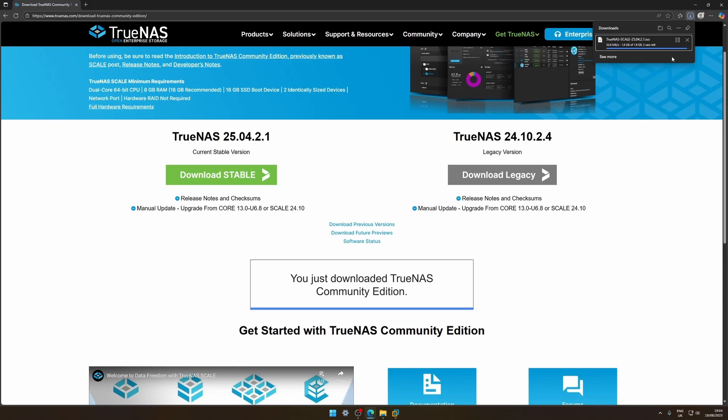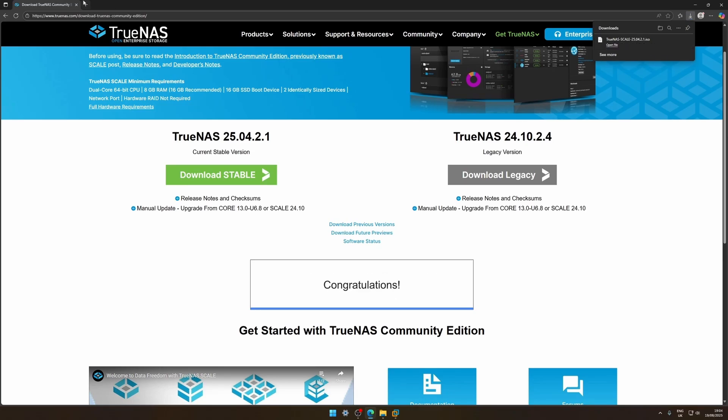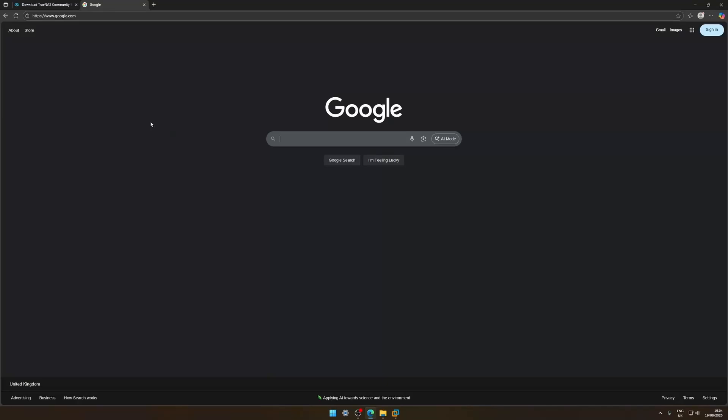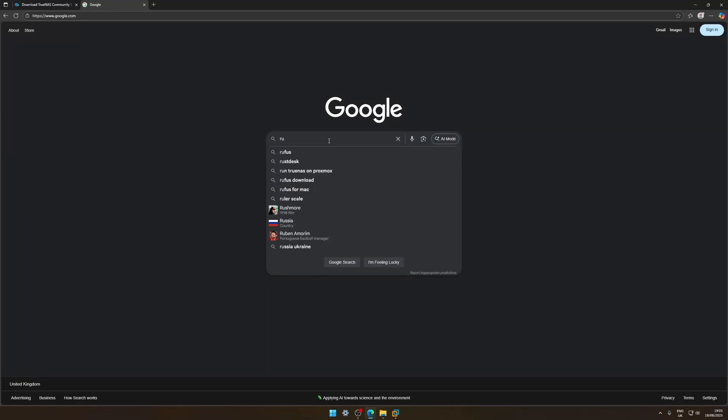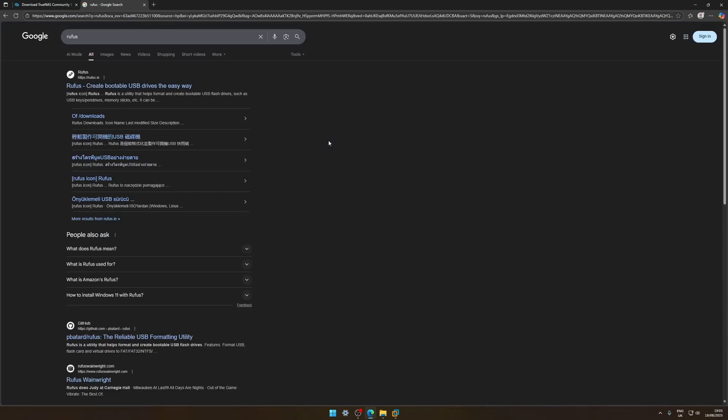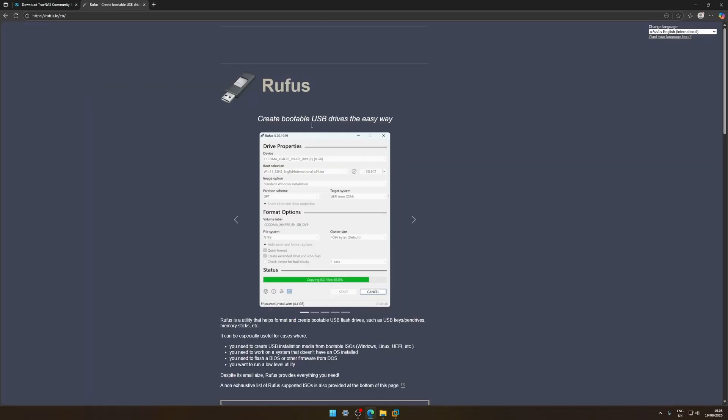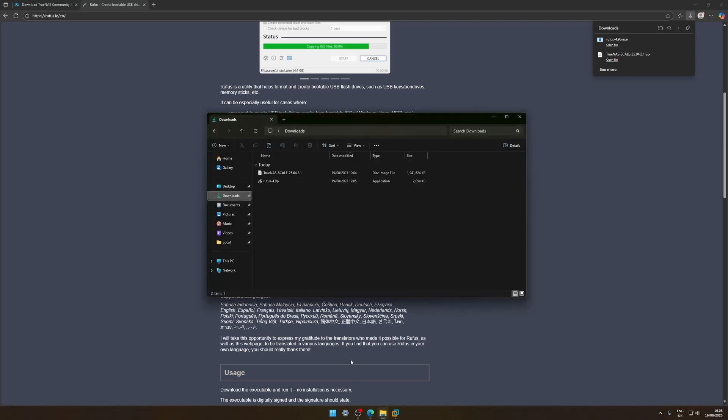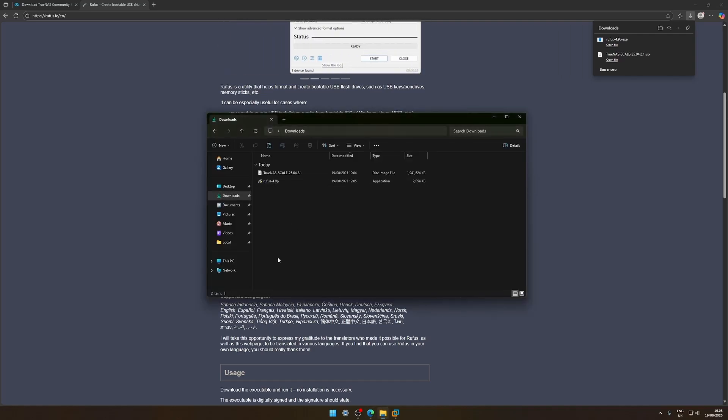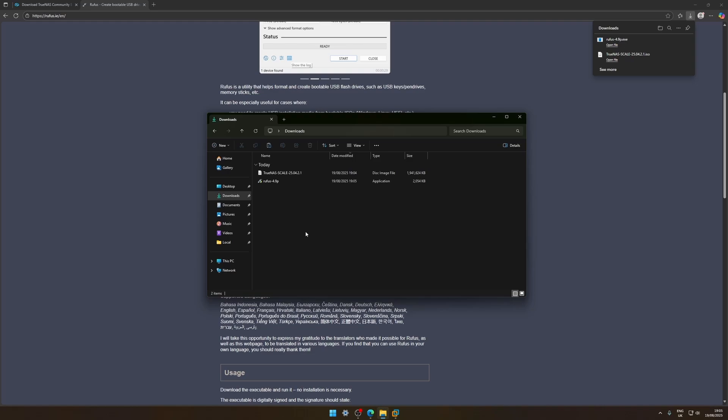Now once that's downloaded we need another piece of software so let's go on Google, type in Rufus. Rufus and then we're gonna get this, create a bootable USB. So this is Rufus, scroll down, let's get the portable version, it's not any difference. Okay so now we have our two files. We have our Rufus and our TrueNAS ISO. So let's open up Rufus.